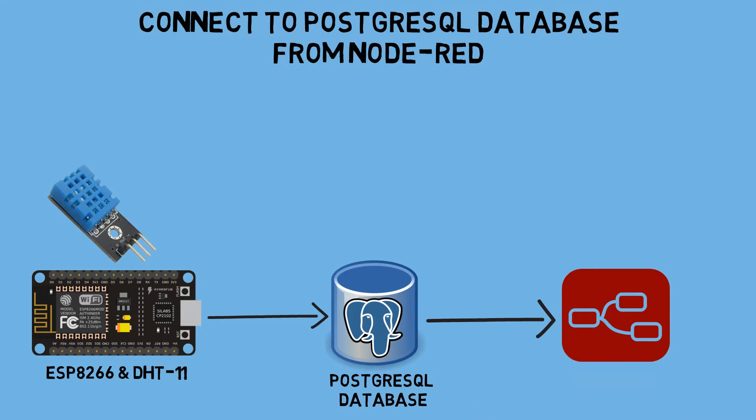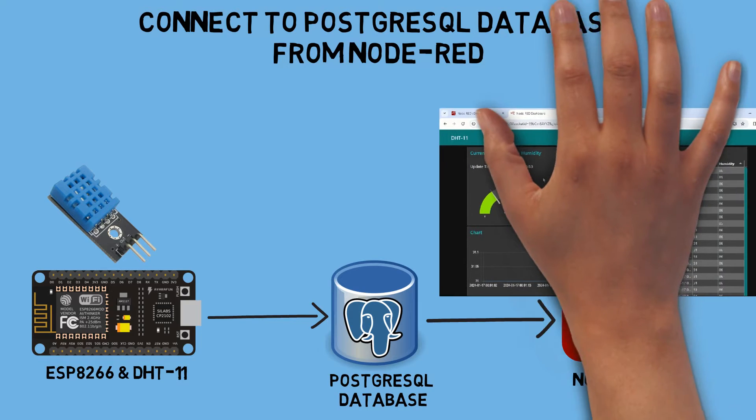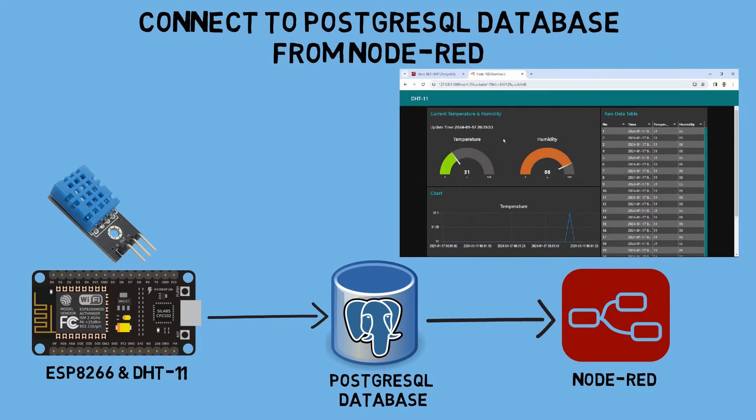After the data is recorded directly in the database by the ESP, Node-RED will retrieve this data and display it on the Node-RED dashboard using various visualizations such as gauges, charts, and tables.